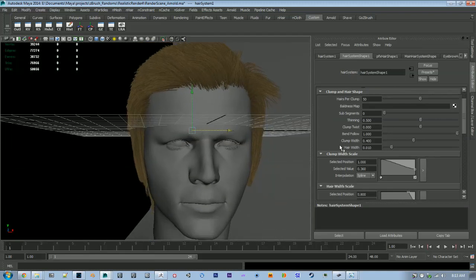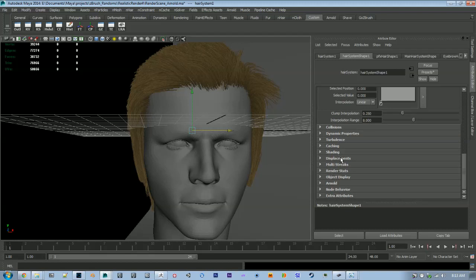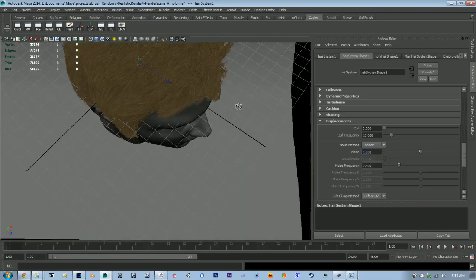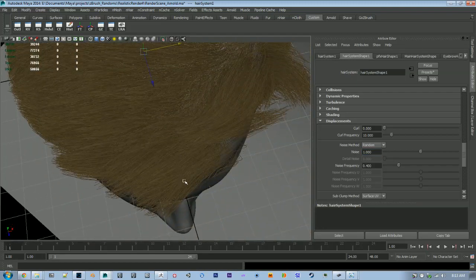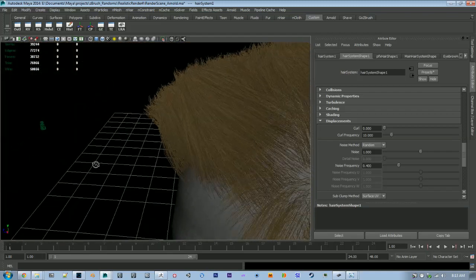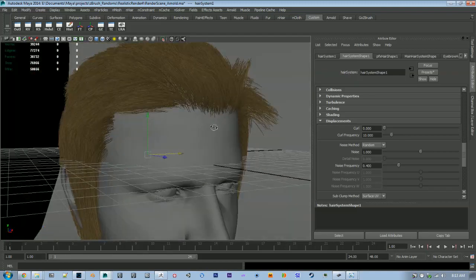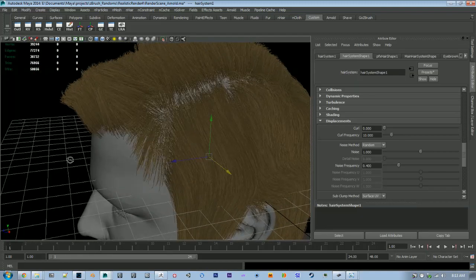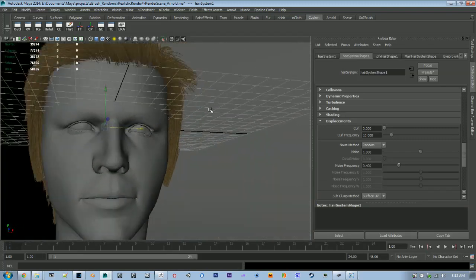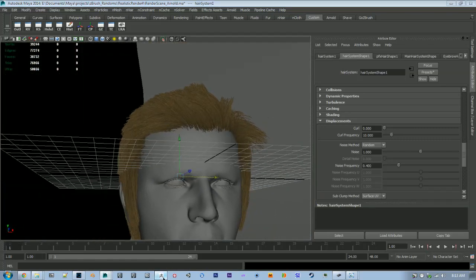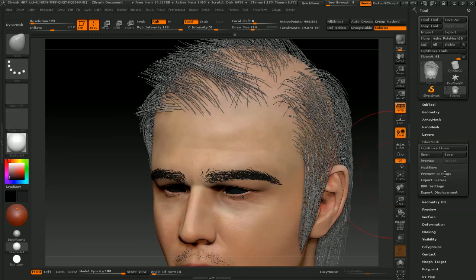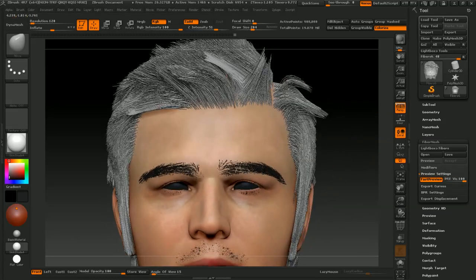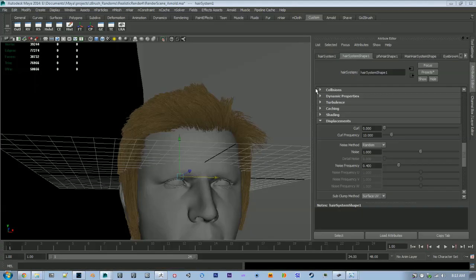And one of the last things that I'll change is under the displacements we can add some noise which really helps offset the hairs to make them a little bit more natural. It just kind of gets some scraggle I guess you could call it. So that's looking okay, it doesn't look exactly like the ZBrush hair system but it's pretty close. It looks a lot more uniform which is okay.